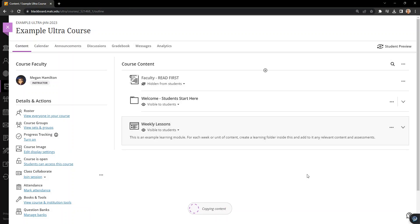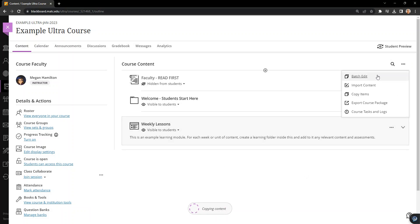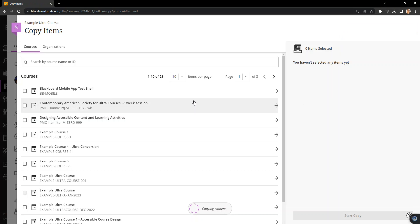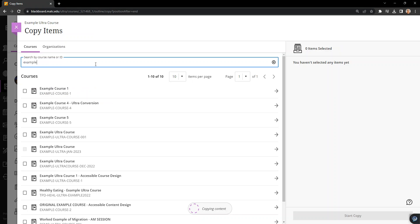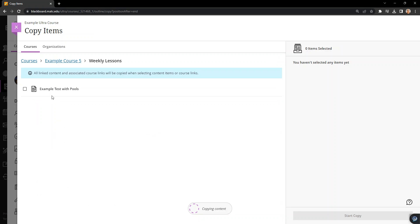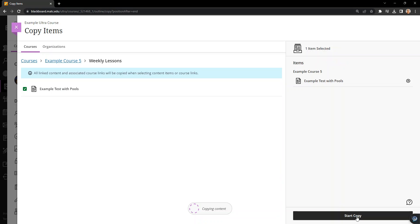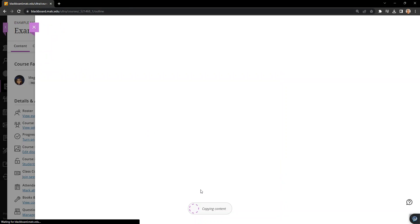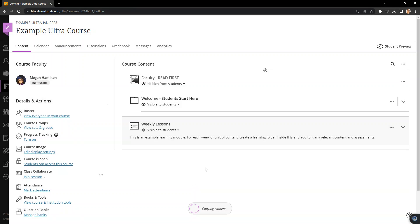And another thing to notice is you can also do this with individual tests. So if I go to copy items and look for that course, example course 5, I believe I had a test here called example test with pools. I'm going to select that and copy that into my course as well. So we'll give that a moment and we'll see what that looks like.